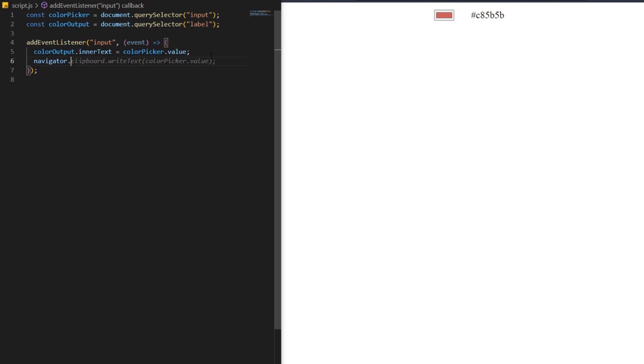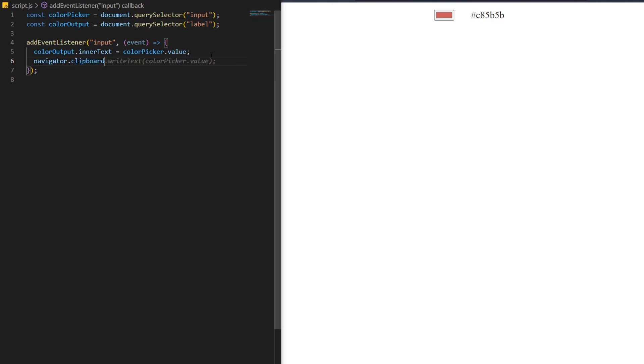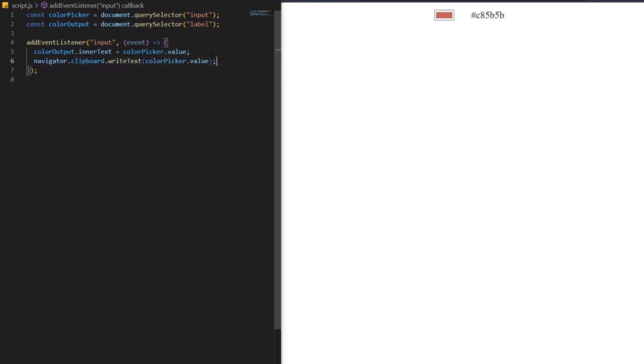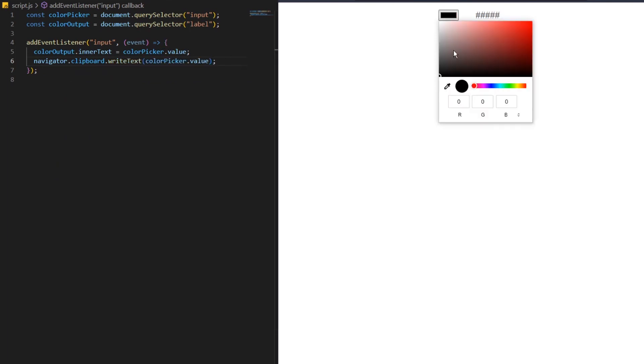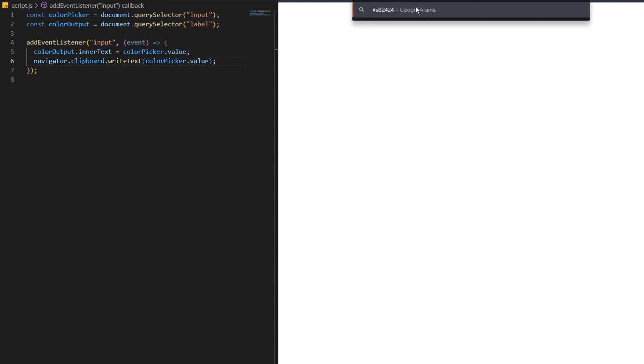Now let's make our values copied to the clipboard. With the navigator.clipboard, we're accessing the clipboard, and with .writeText, we're writing to the clipboard. Let's add our color picker value here.